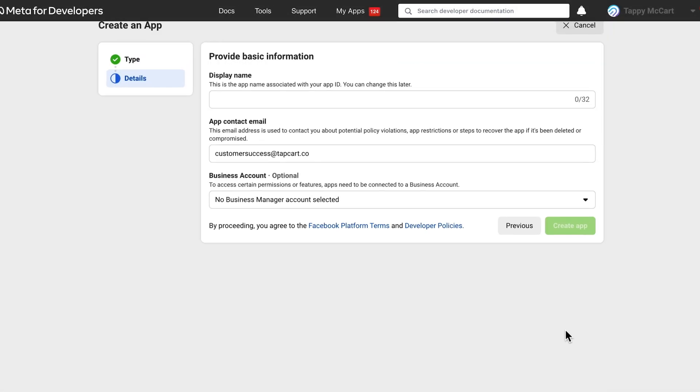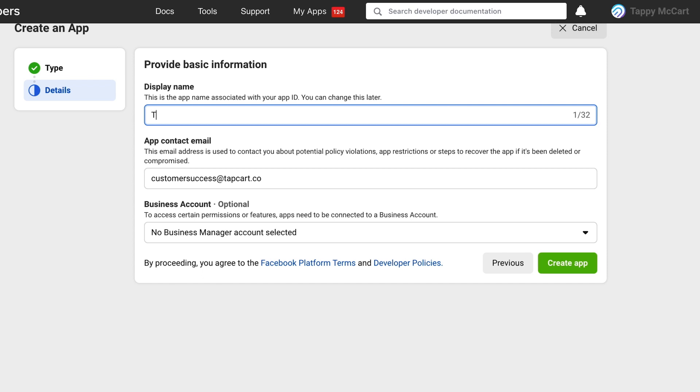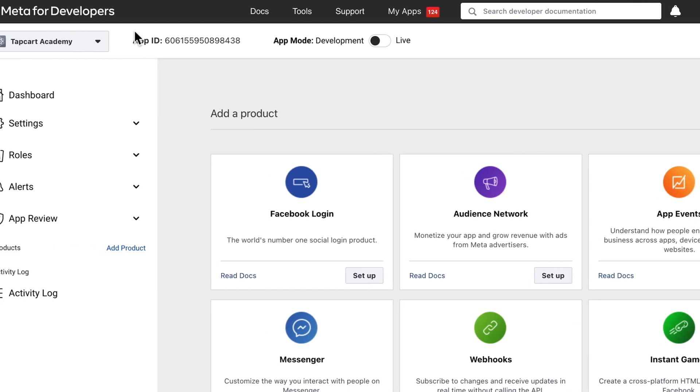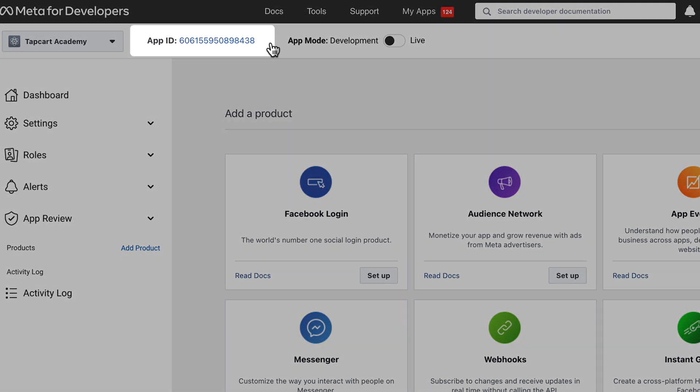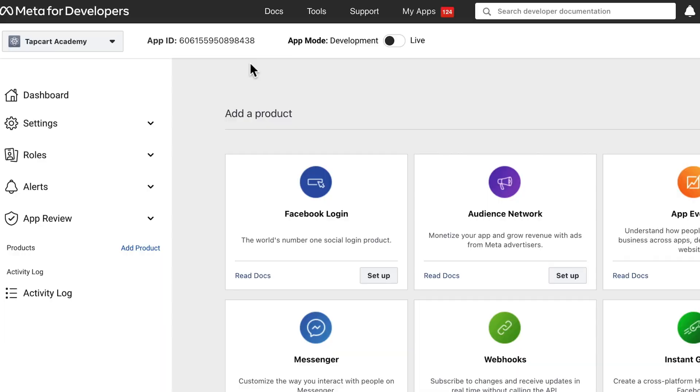Enter the app display name and update the contact email address if needed. Note that you can connect your Facebook business account if it is tied to your personal account, but this is optional. Then, select Create App, and this will automatically generate an app ID for your app. Copy the app ID found under your app name.